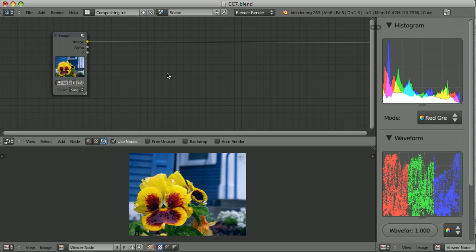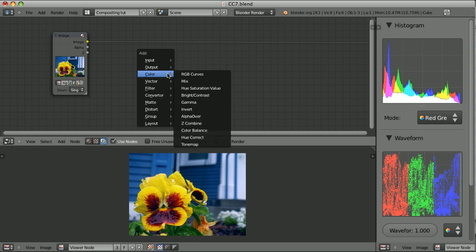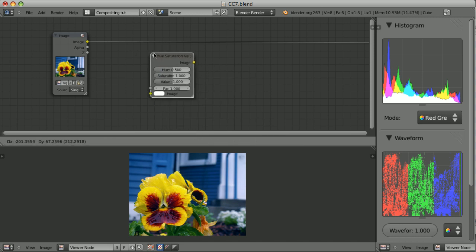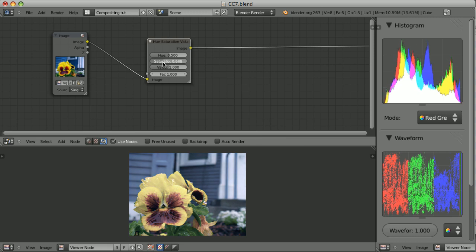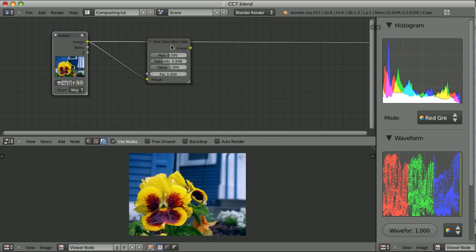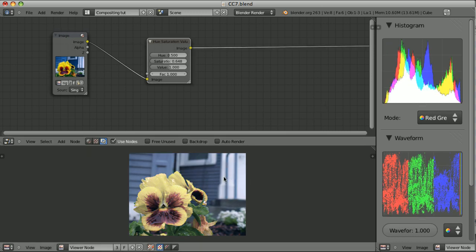Which effect should we choose? The most logical choice would be to use the hue saturation value node, drop it here, and simply lower the saturation. It is less colorful, but at the same time something weird has happened to the overall feeling of the brightness of this image. Let's quickly compare the original with this one and it seems that we lost a little bit of the contrast and it doesn't feel okay.